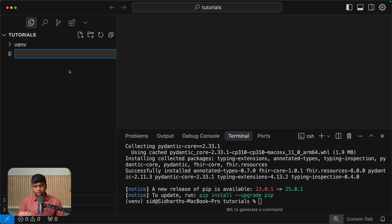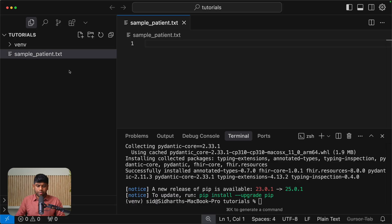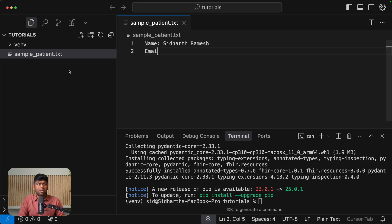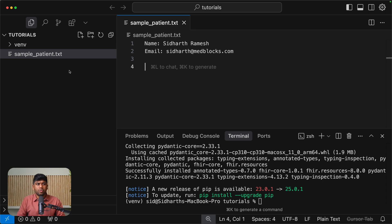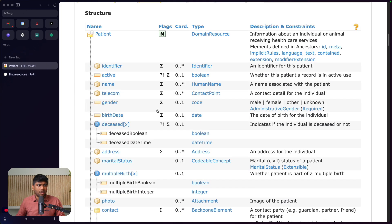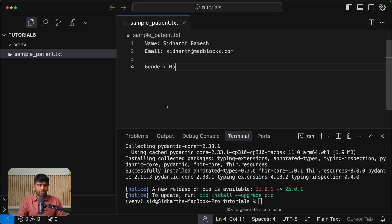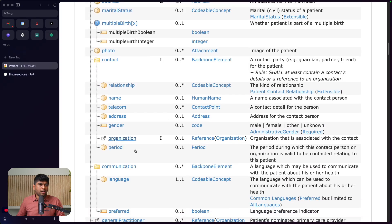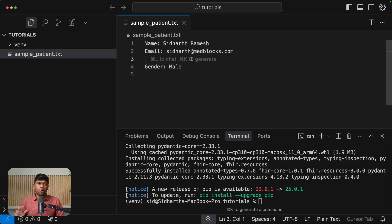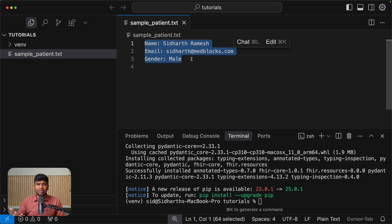Let's start with a sample patient. The name should be Siddharth Ramesh, the email should be siddharth@medblocks.com, and gender is male. So how would you convert a data point like this — maybe this is in your database, or you just need to create a FHIR resource that looks like this. How would you do that using Python?